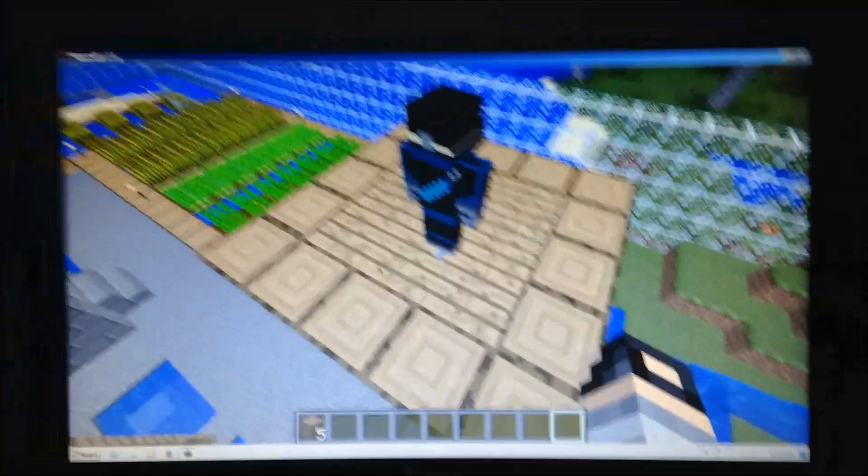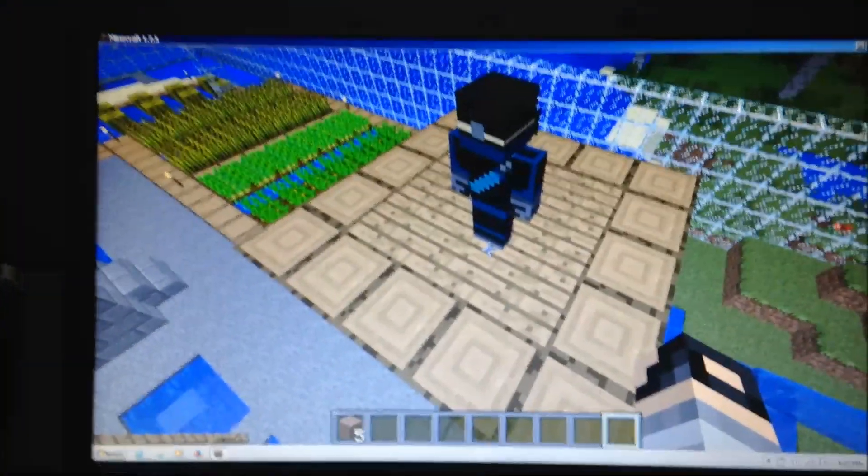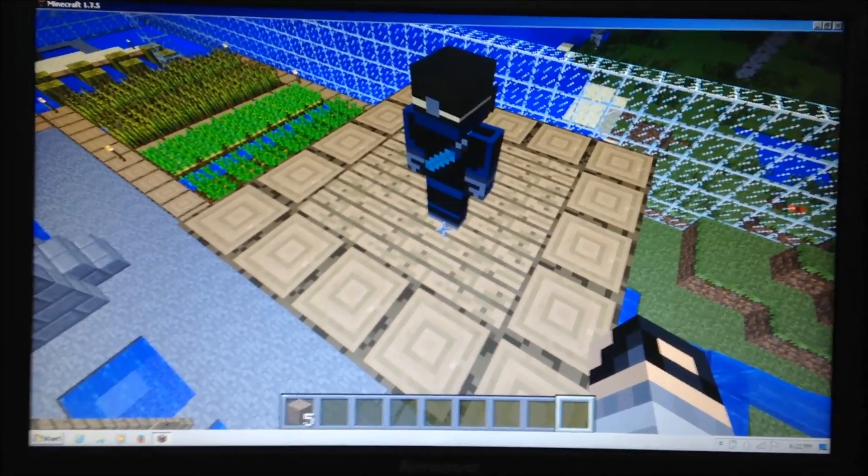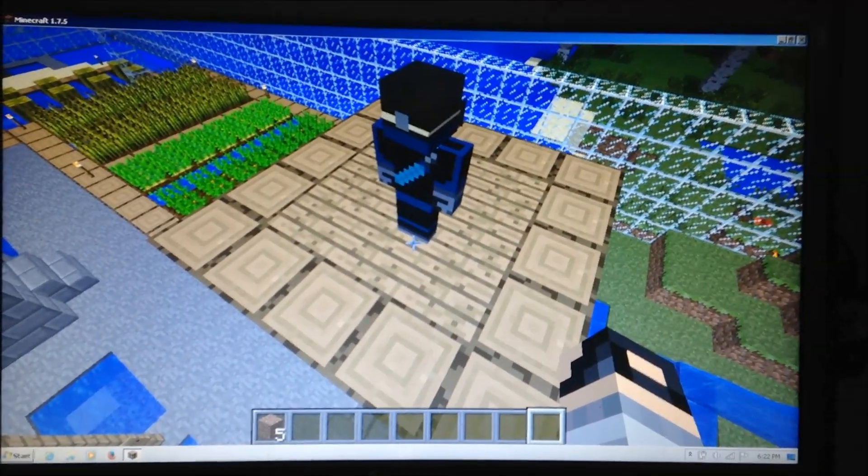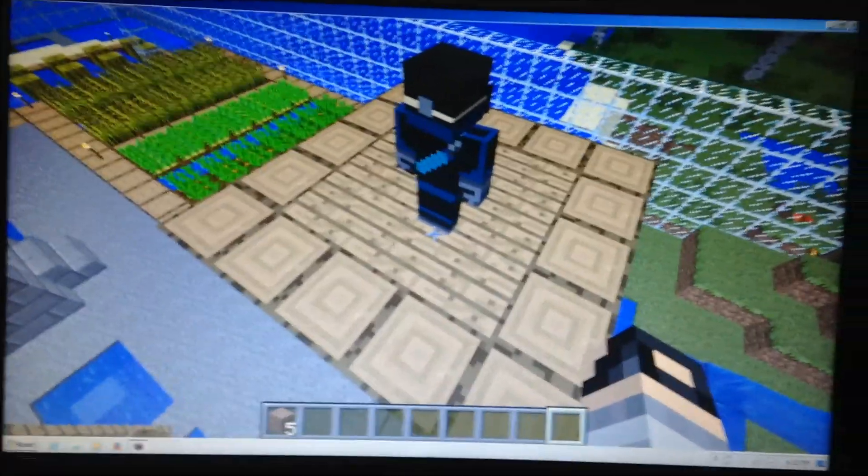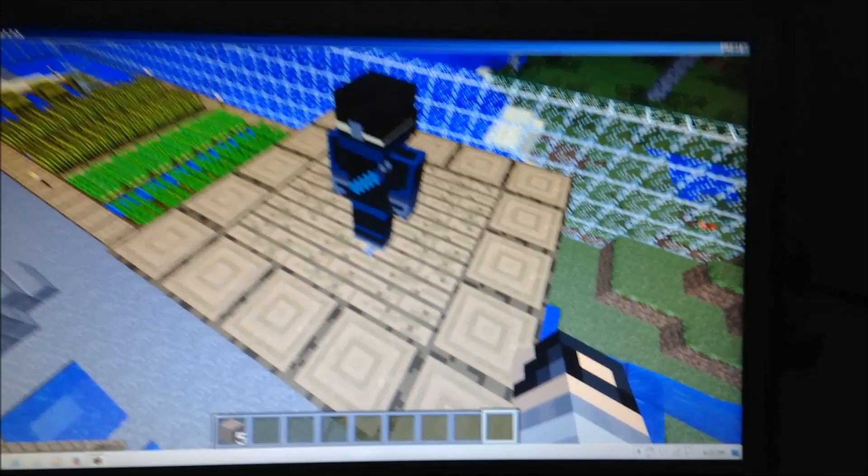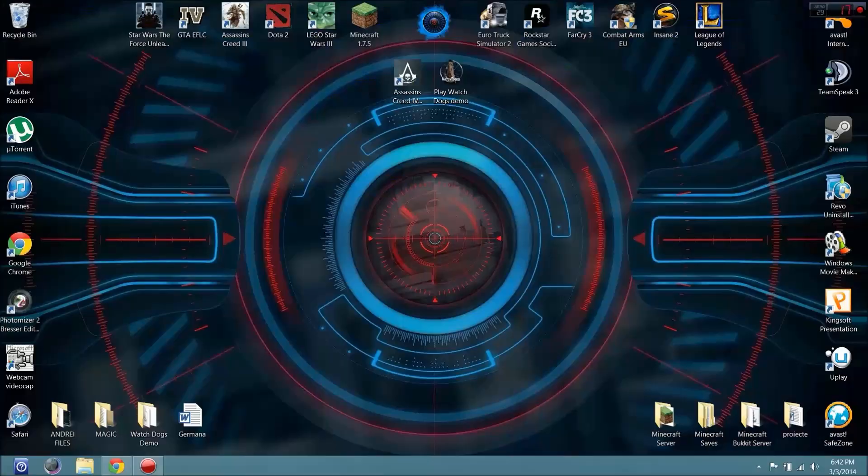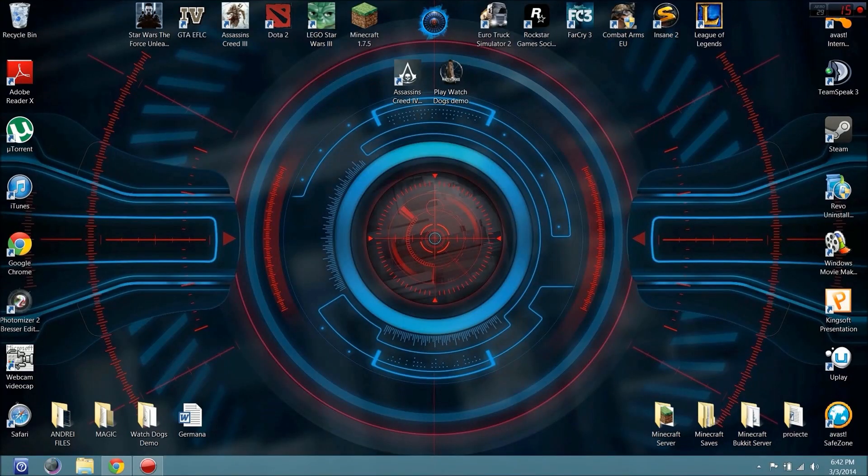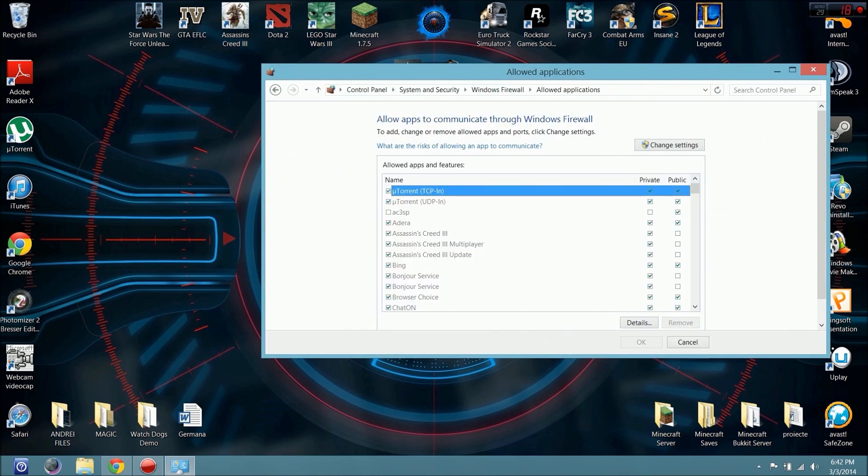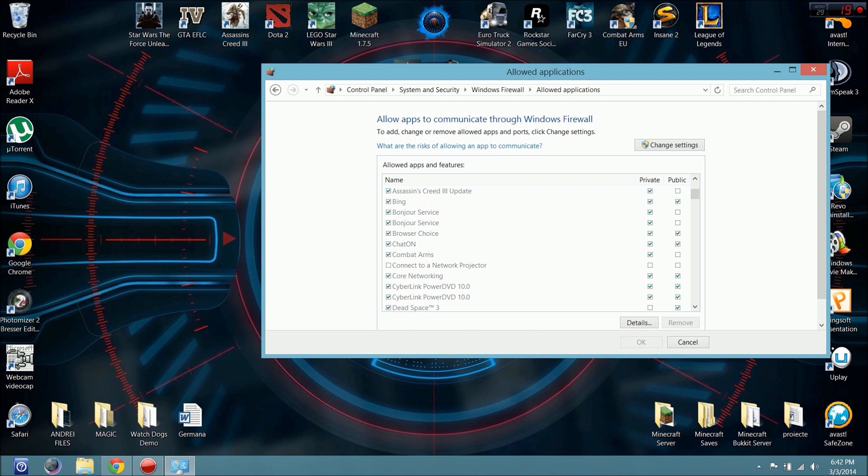So this is the proof that my method is working. I will show you the second method. The second method is the same, just go Control Panel, firewall.